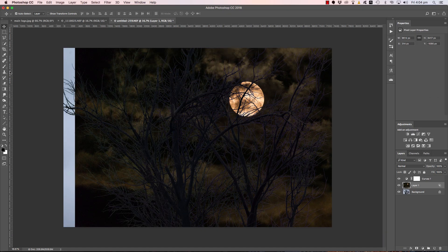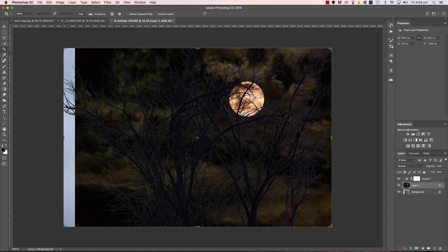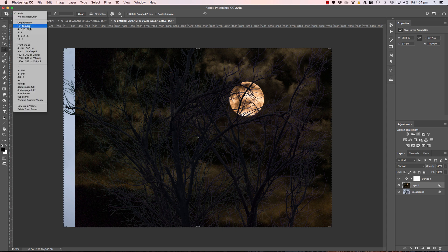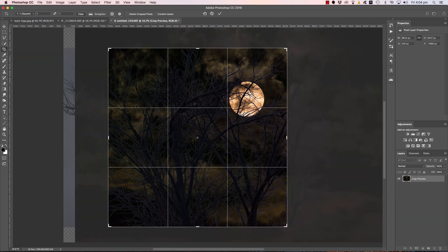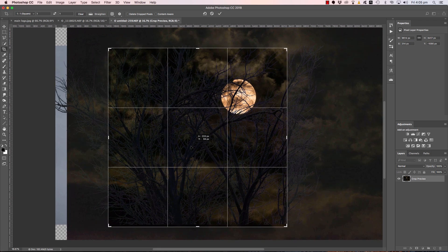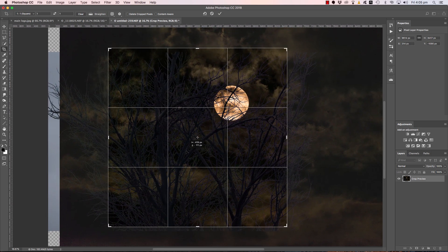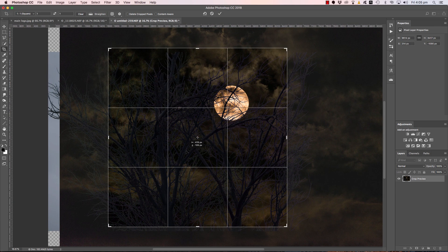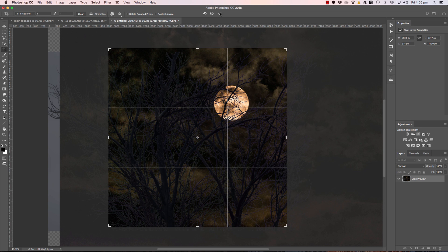I like it there. You can just grab the Crop tool. This kind of an abstract, maybe a square crop might look best. I'll click and throw it on the rule of thirds. Hey, how about that, click OK.